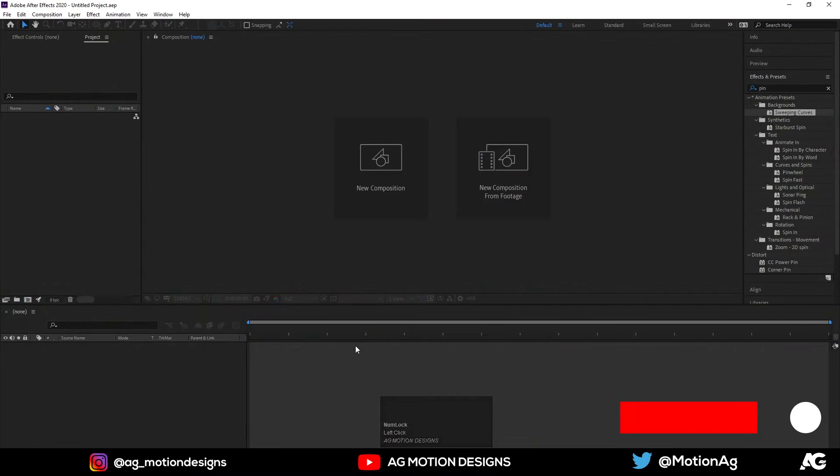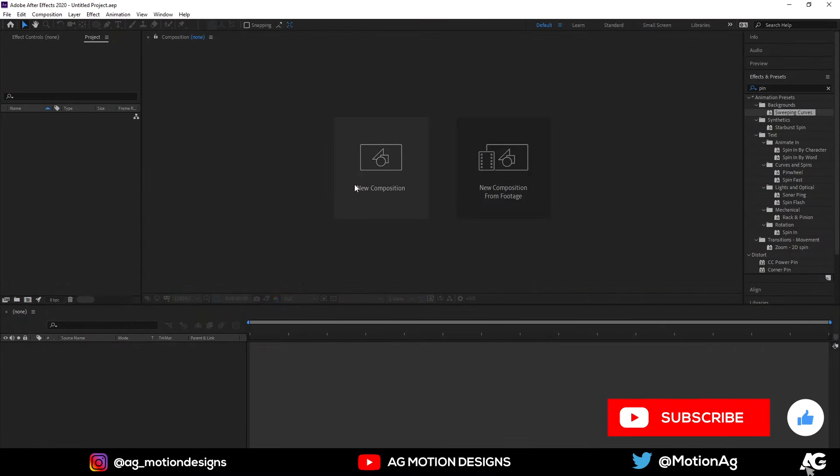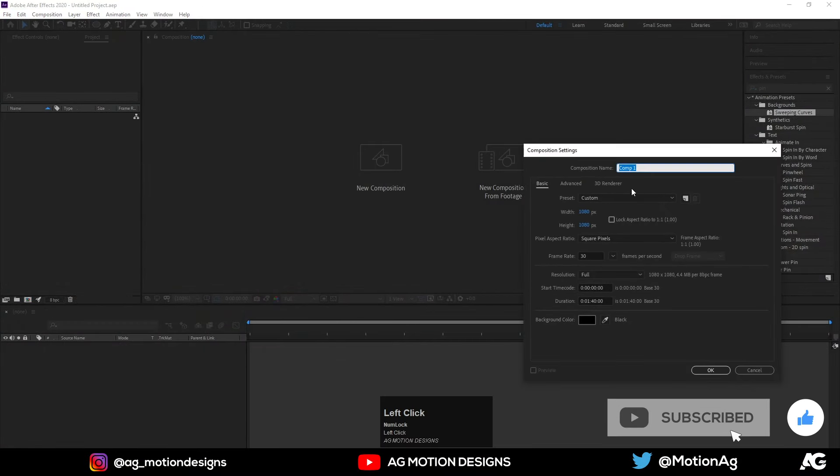Here we are in After Effects. Now we will create a new composition — type 'Main Animation'.